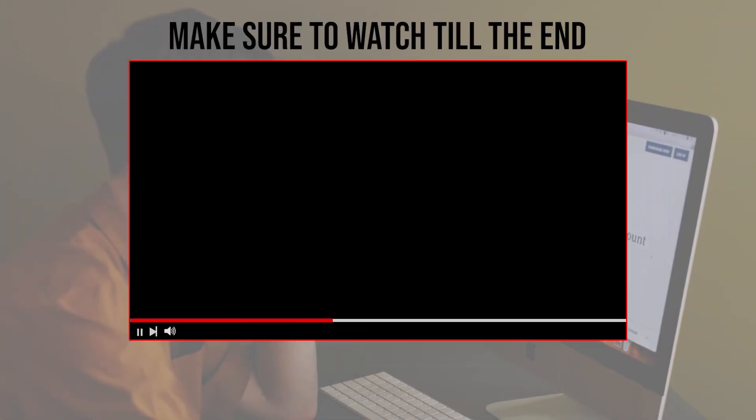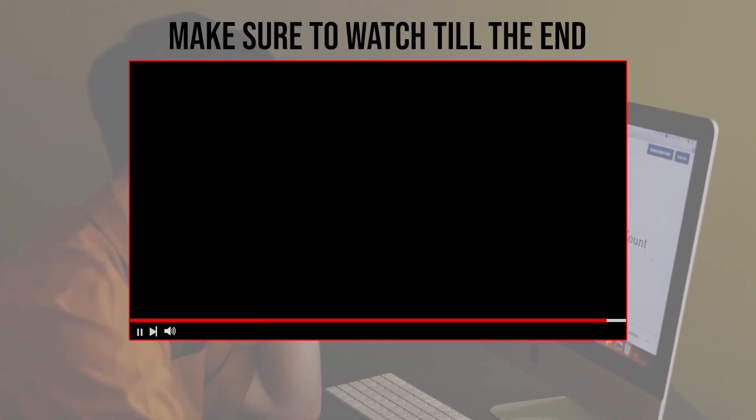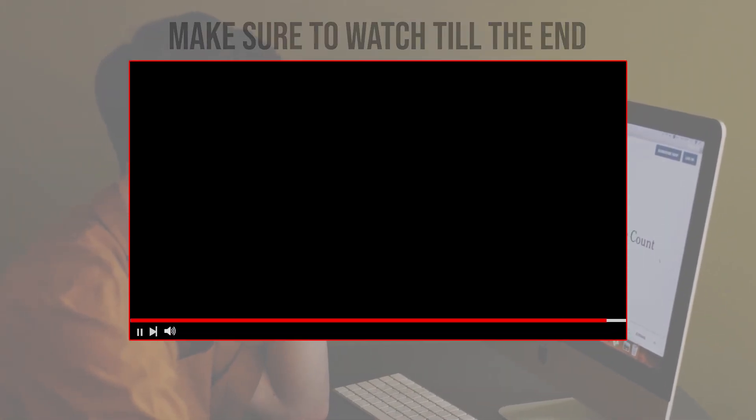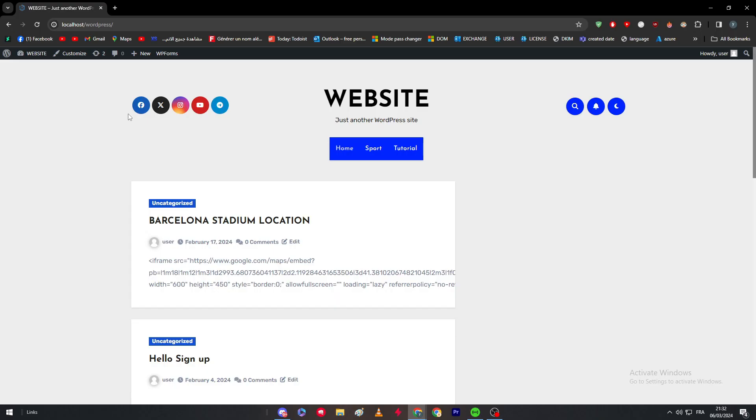Before we start with this video, make sure to watch it from now till the end so you have the full information. Having a WordPress theme is very important since the themes give the vibes and can give an idea about what it's like to have your website.